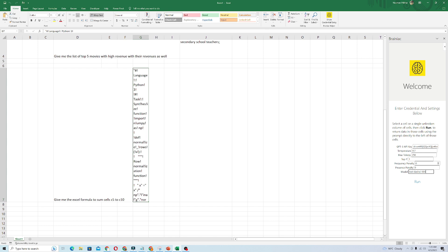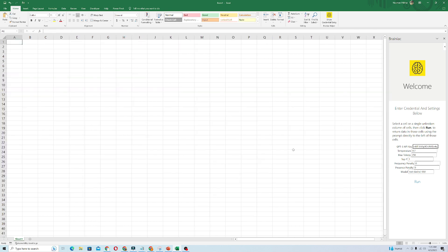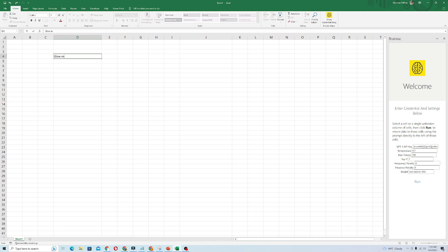Now we will give the Brainiac Helper some queries to check whether the OpenAI model is working or not. I typed in a query: give me the Excel formula to calculate to sum the values from the cells C15 to C20.